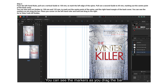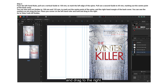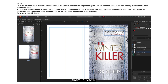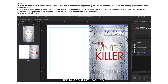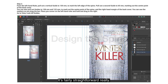You can see the markers as you drag the bar. Place your cursor on the left-hand ruler, hold and drag to the right. Go to View > Lock All Guides to lock them in place. If you don't get it right first time, just fiddle about until you do — it's fairly straightforward.